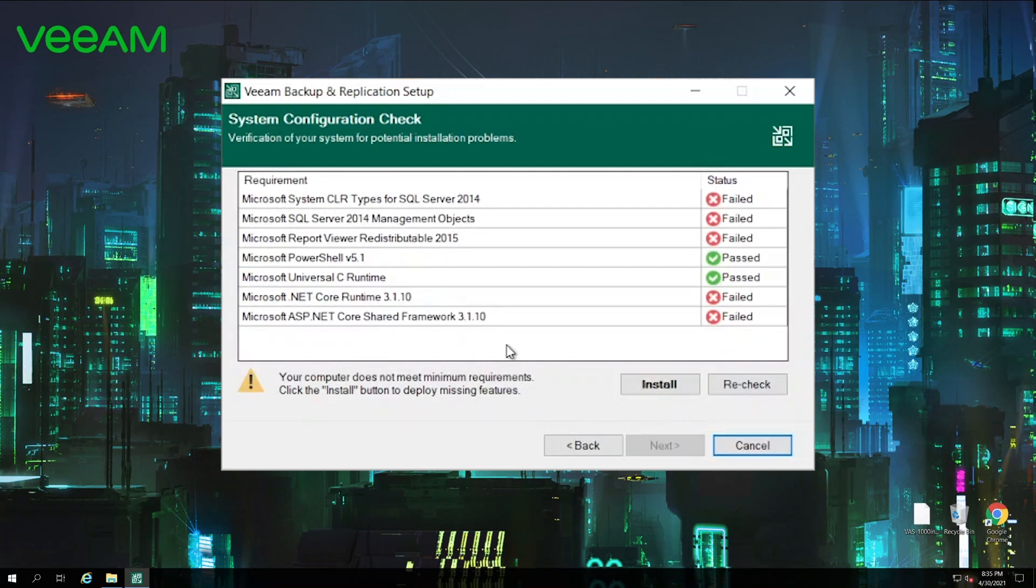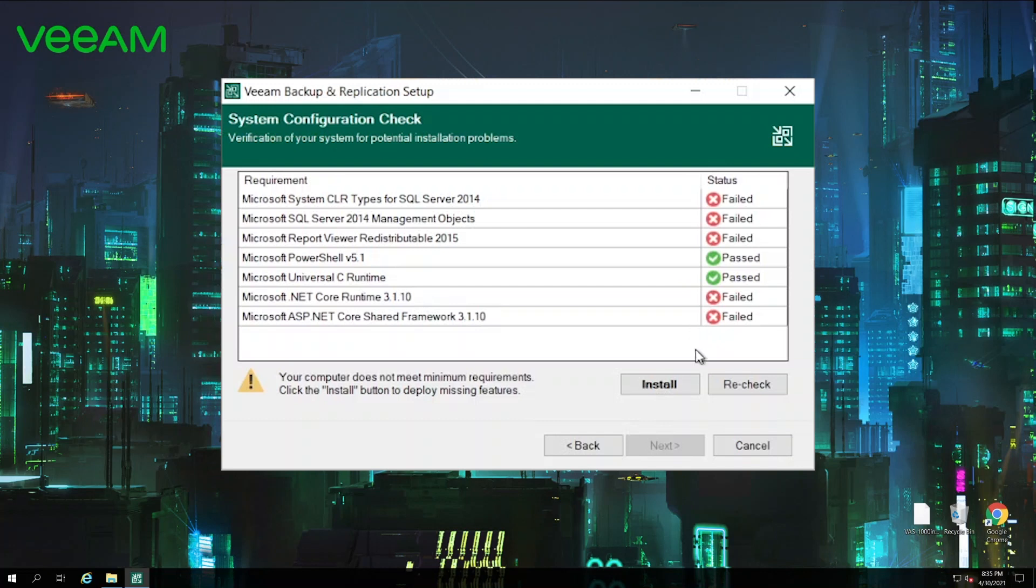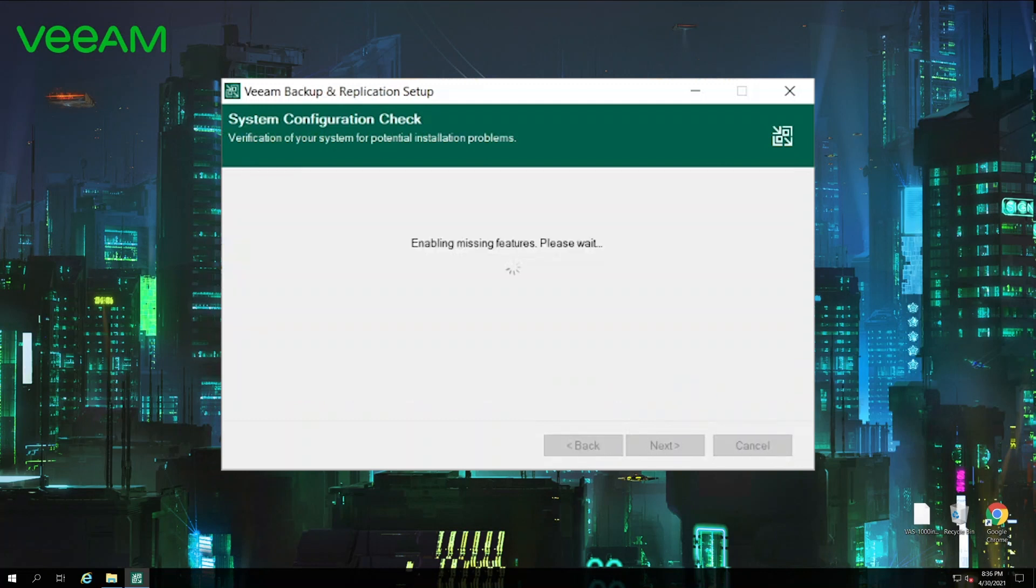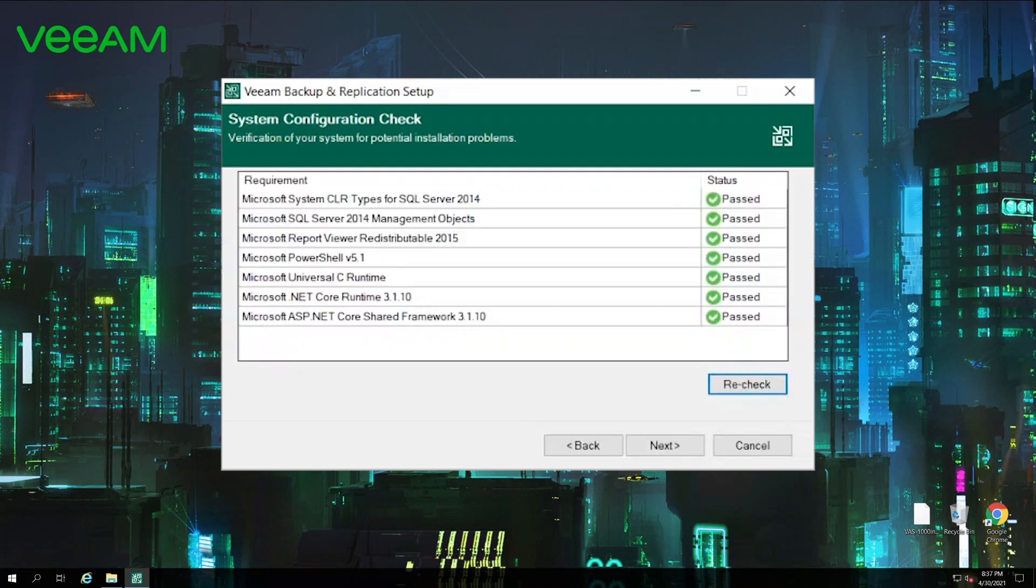On this step we are going to perform the system configuration check to verify that all of the required components are installed. As you can see here we don't have all of the components available at the moment. So what we need to do is just hit install to install them. As you can see it's done. Now all the components are there. We just can proceed and click next.